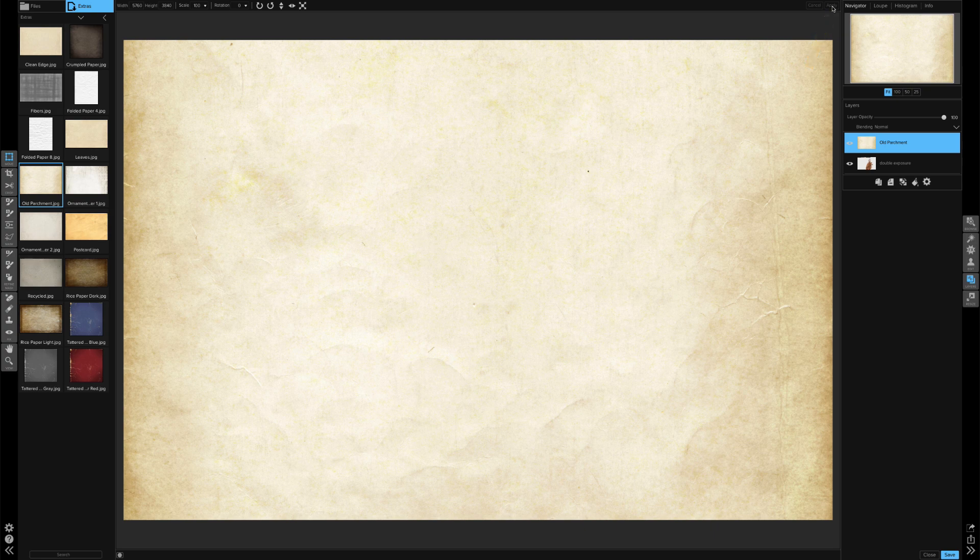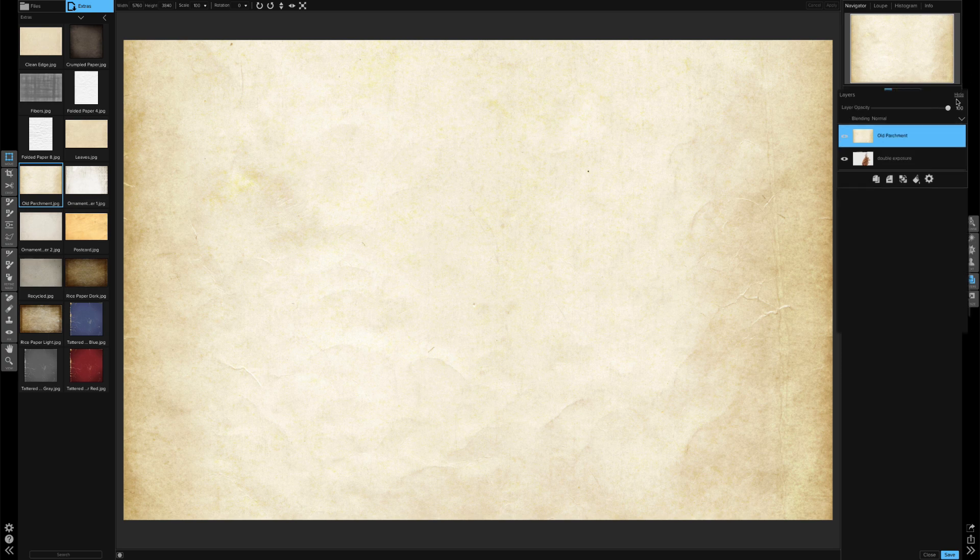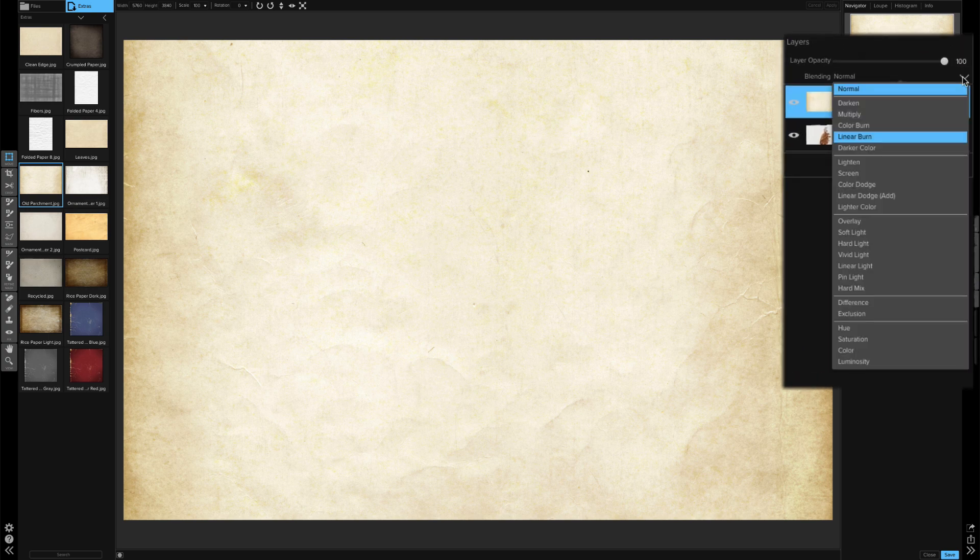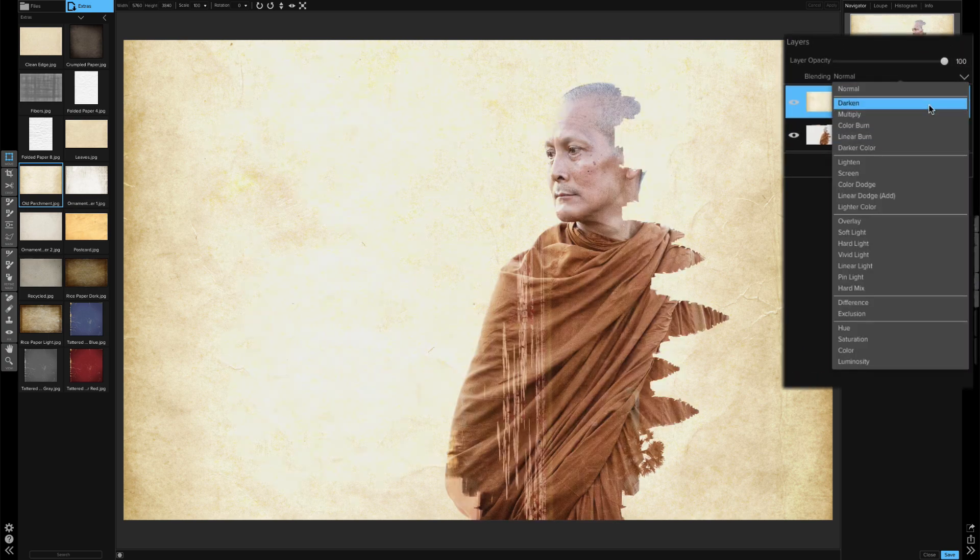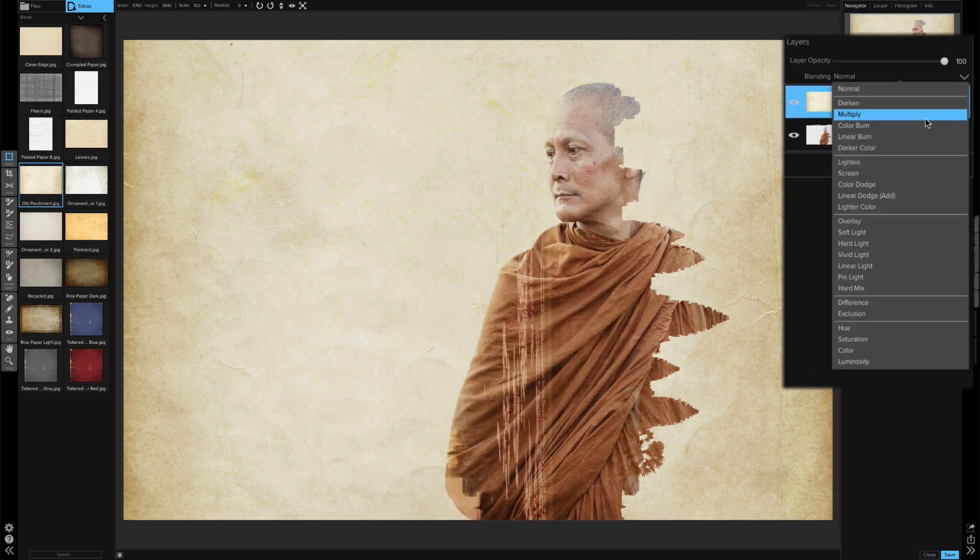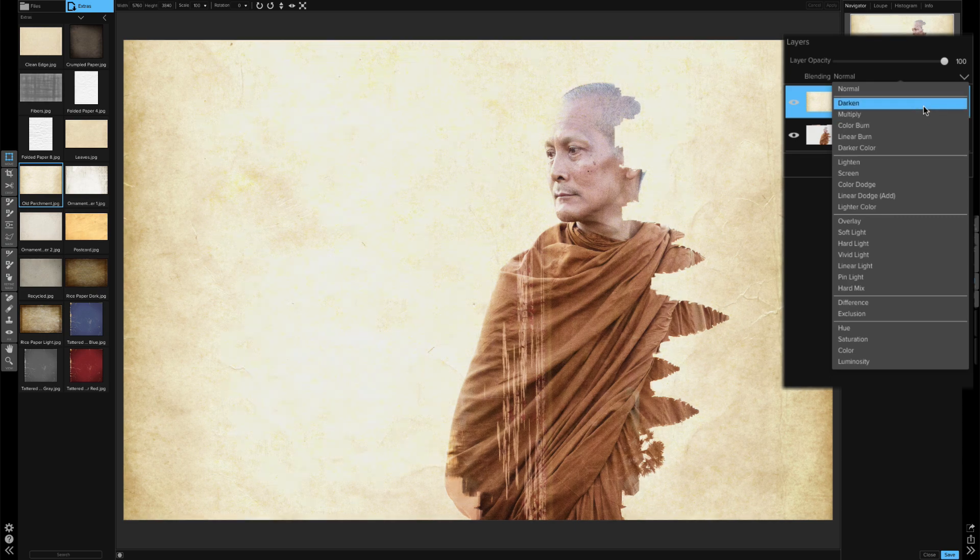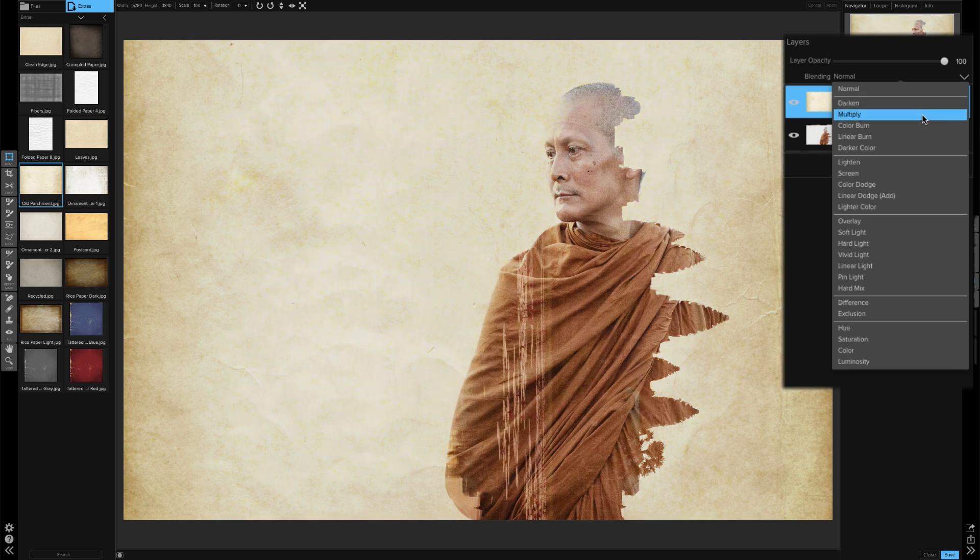And now the last step is blending this layer with the layer below. So I'll go into the Layers panel. I'll select the Blending dropdown. And I'm going to choose Multiply. Darken might work as well, but you can see it's kind of overexposing some of the portions of that paper. So I'm going to go ahead and stick with Multiply.